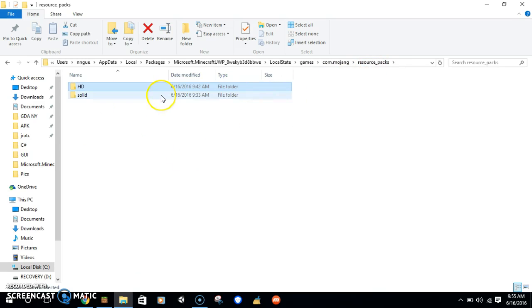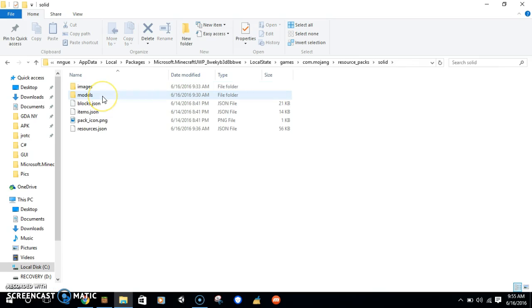Overwrite when it asks you, do you want to overwrite these existing files? Yes. Then you do the same thing for Classic.